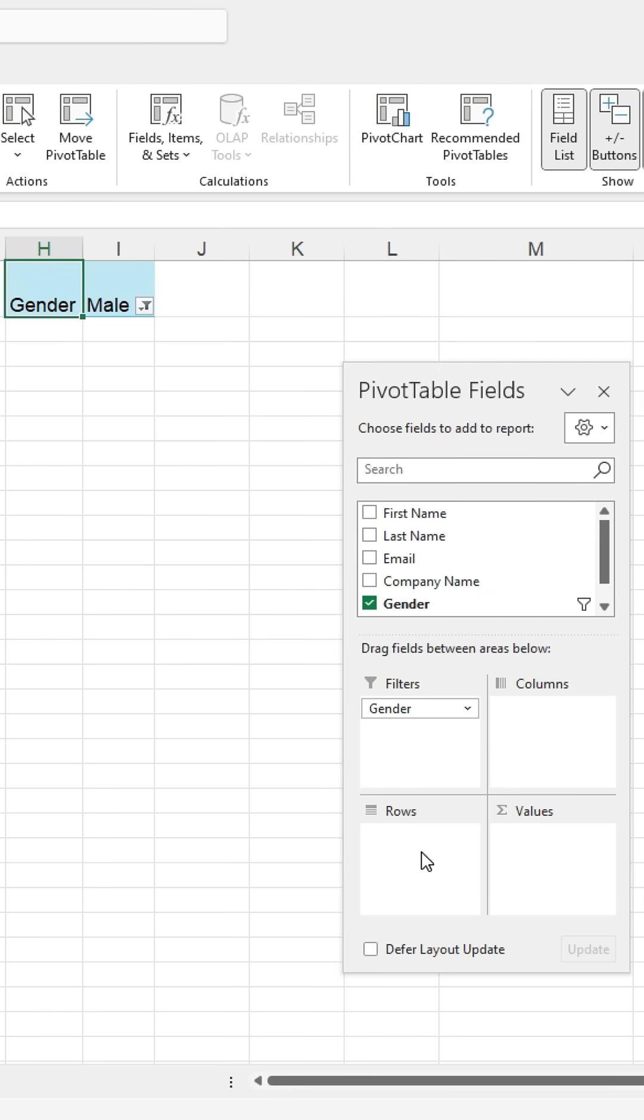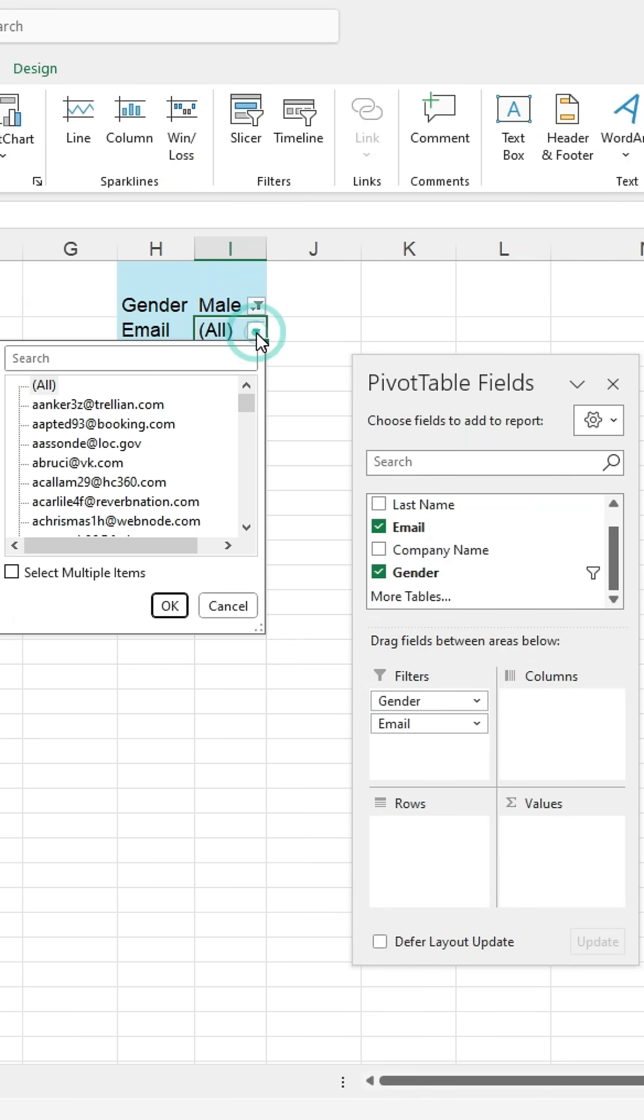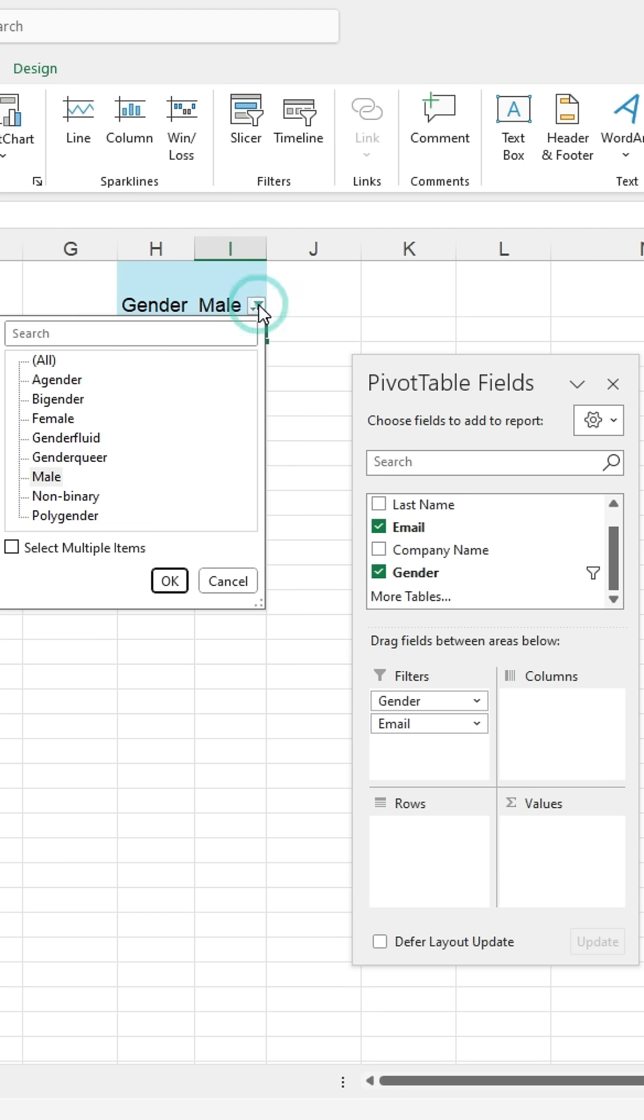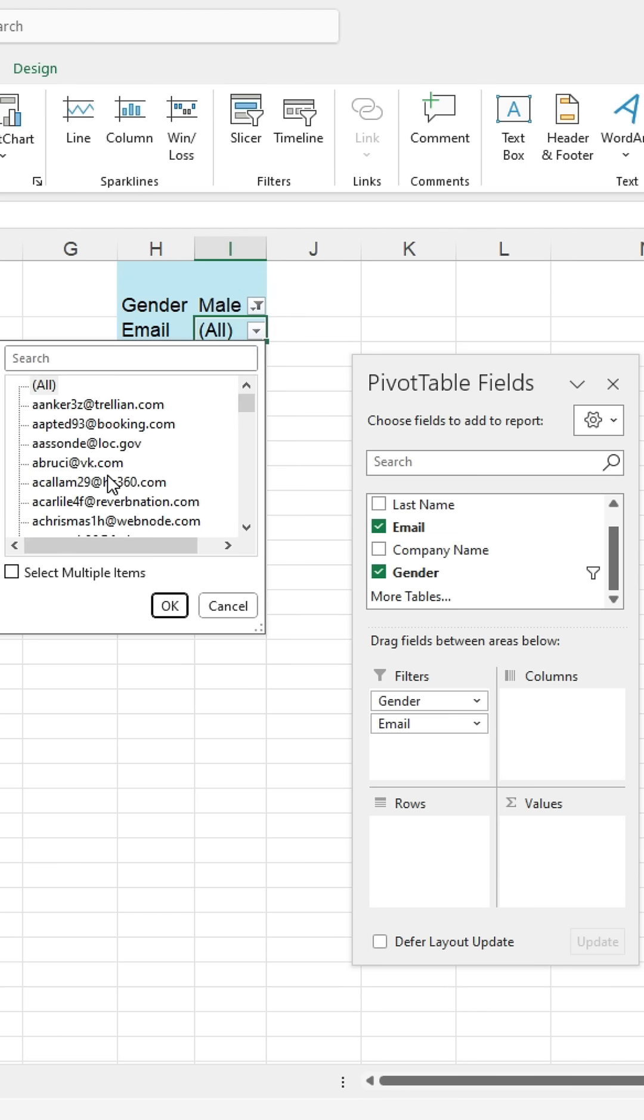You can also drop the email list into the filter box and a drop-down will be created for all the emails, allowing you to easily filter them. And you can select multiple items.